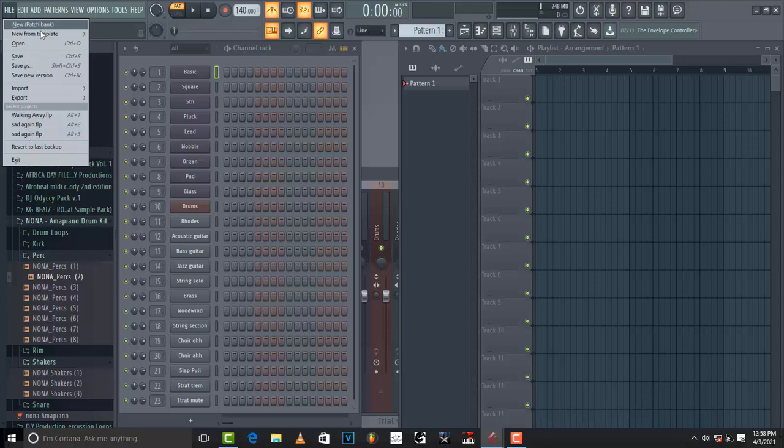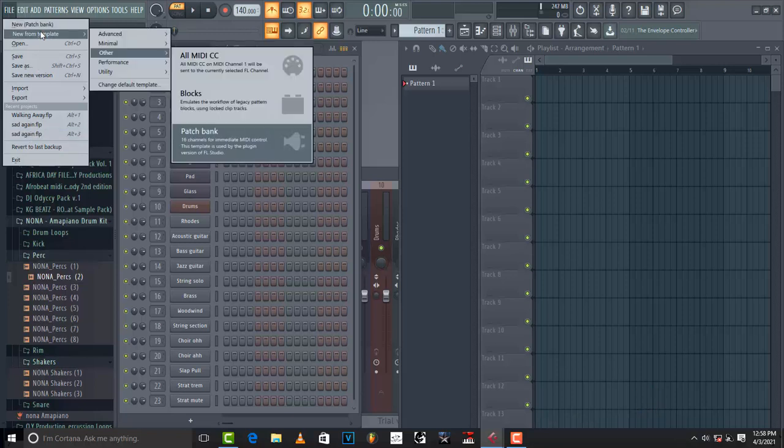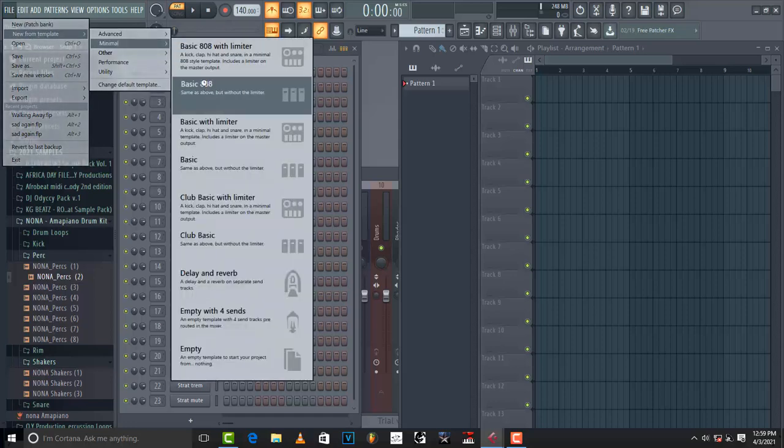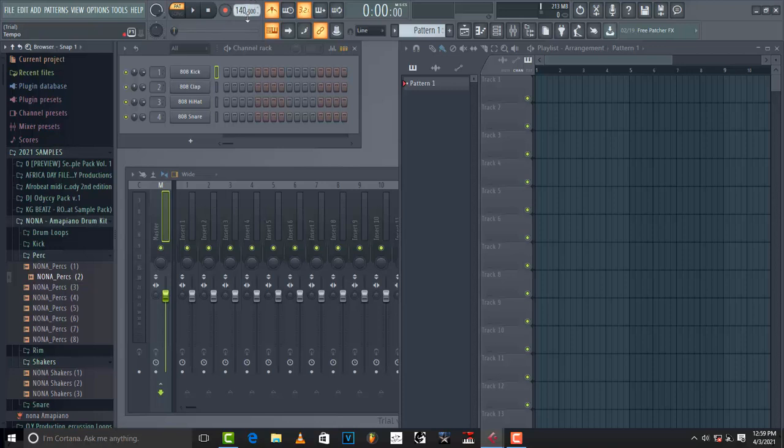Or if you want to create new, just come on new and then let's make something. So the BPM is 140, let's say you want to make something like this.